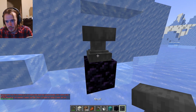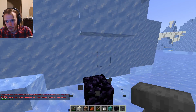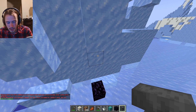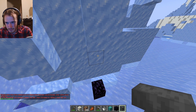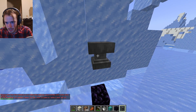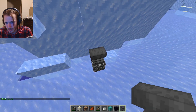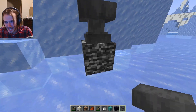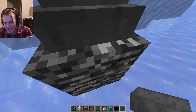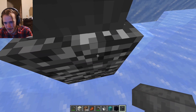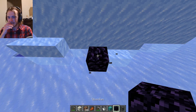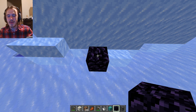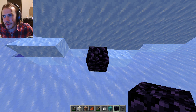If I just place it, it won't do the thing. So it must fall. This could be a moment of truth. Boom — did you see that? That's a bedrock block right there!